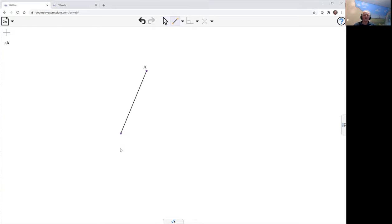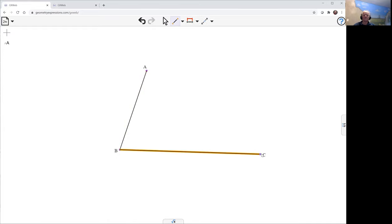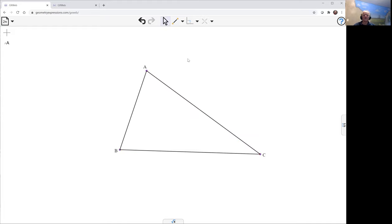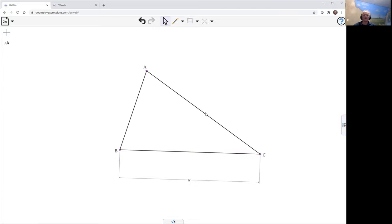Here's my triangle coming up. We'll constrain the lengths A, B, and C.